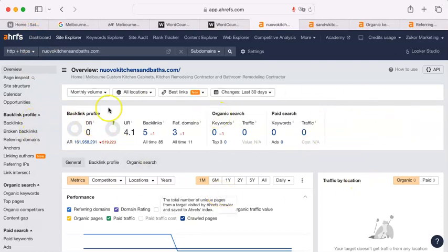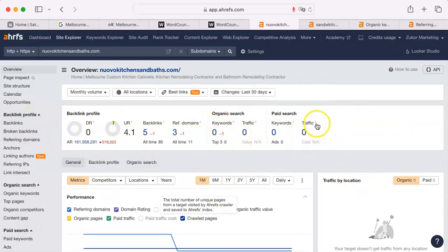I normally don't start at this point, but you have so many zeros here. There is so much not happening to your site. It is underperforming.